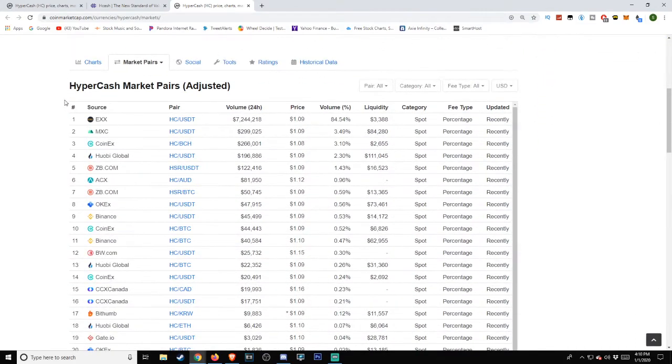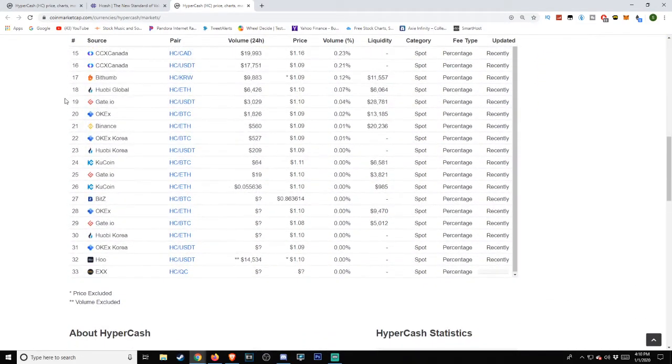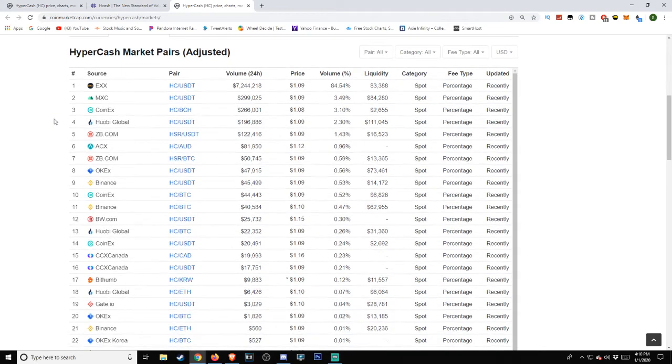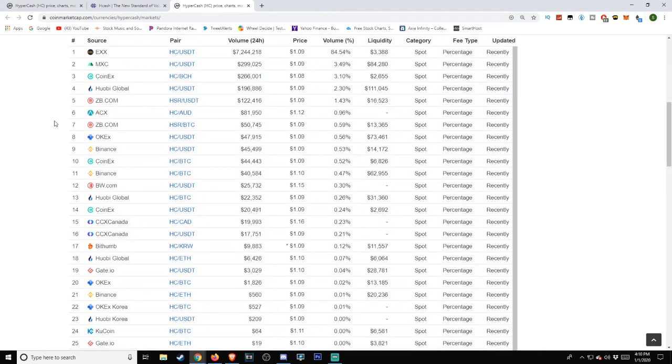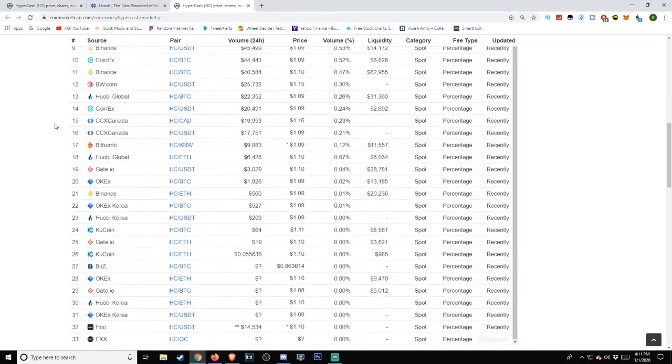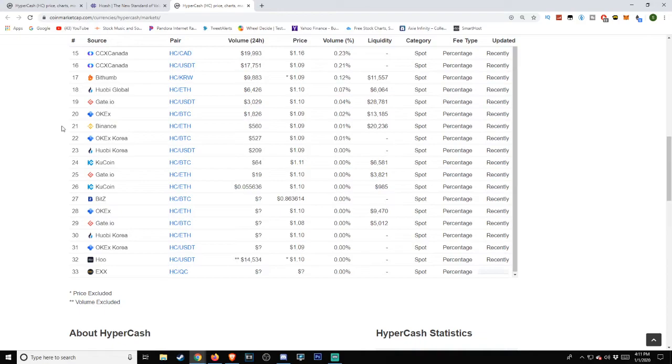As far as the exchanges working with HyperCash, as we scroll down here we have 33 identified sources. Sources include EXX, MXC, CoinX, QB Global, ZB.com, ACX, OKEx, Binance, BW.com, CCX Canada, Bithumb, Gate.io, OKEx Korea, Huobi Korea, KuCoin, Bitzi, and more.